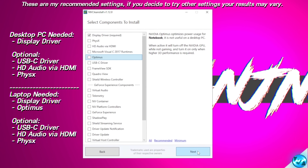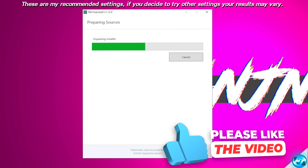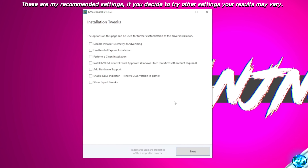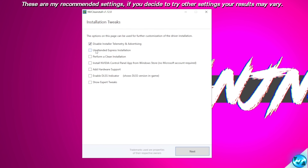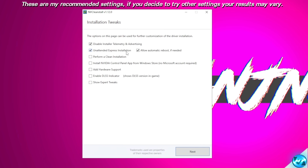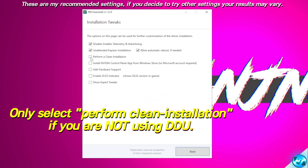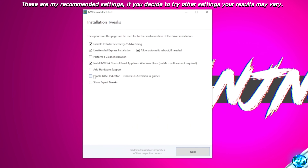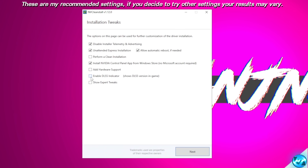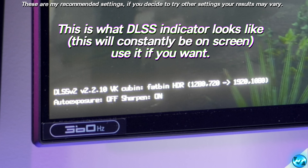Once you've selected your custom list, go to the bottom right-hand side and select Next. This will begin to unpack the installer, removing the excess bloat selected earlier. I like to disable the installer telemetry and advertising, and I like to initiate an unattended express installation as I find this helps the driver install more stably. I would also check allow automatic reboot if needed. We do not need to select perform a clean installation if you have already used DDU. For RTX users, you can enable the DLSS indicator to show if DLSS is running in-game alongside the version it's using.